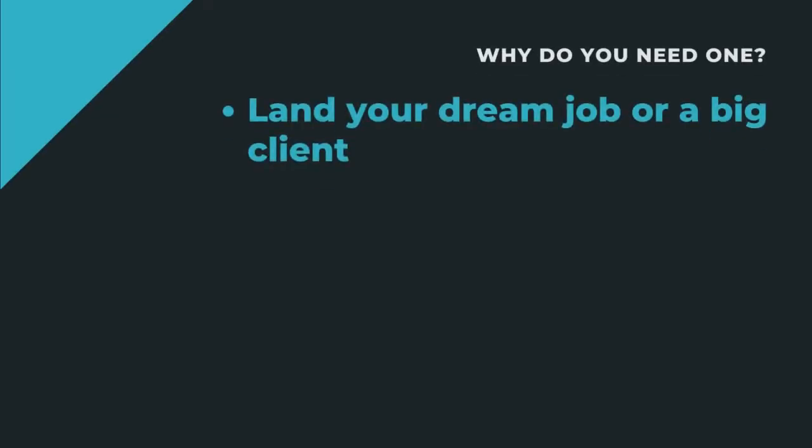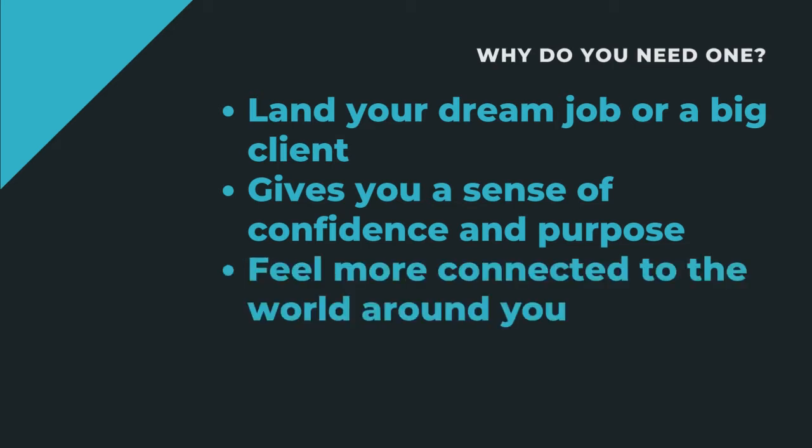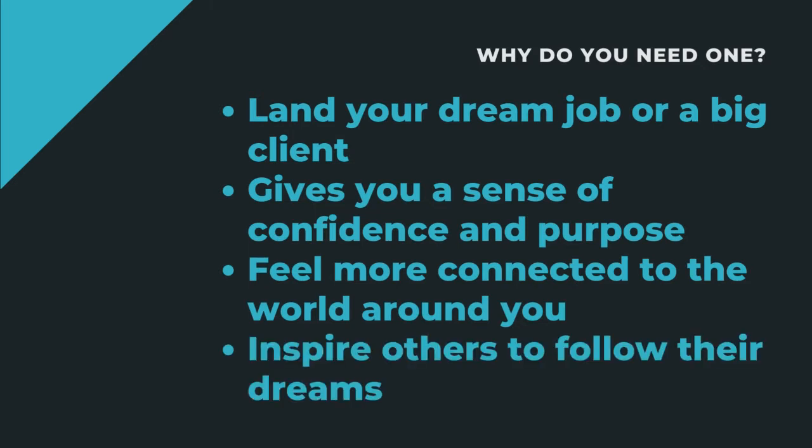There are countless reasons why having a strong personal brand is important. For one, it can help you land your dream job or score that big client. But beyond that, a personal brand can give you a sense of confidence and purpose. It can help you feel more connected to the world around you and inspire others to follow their dreams.